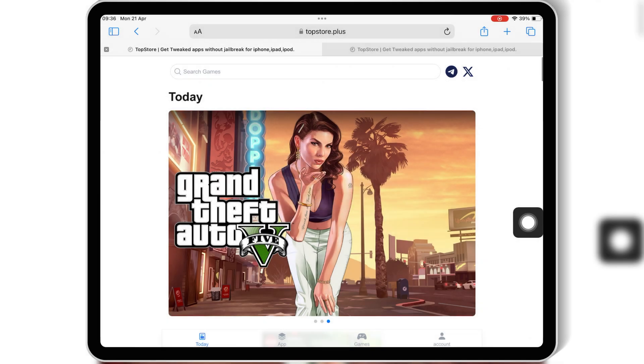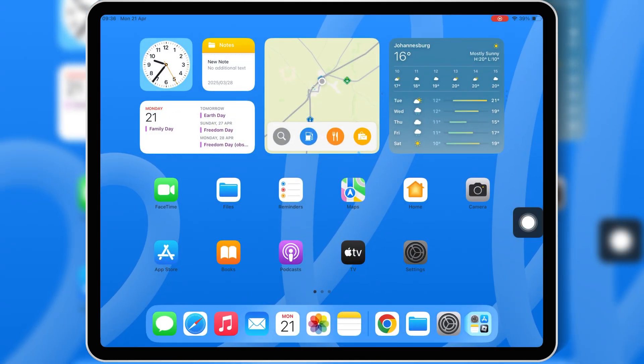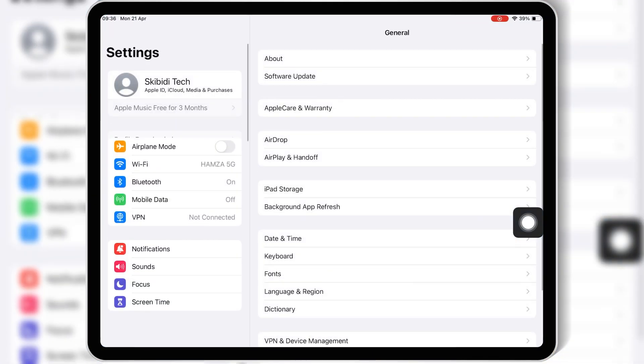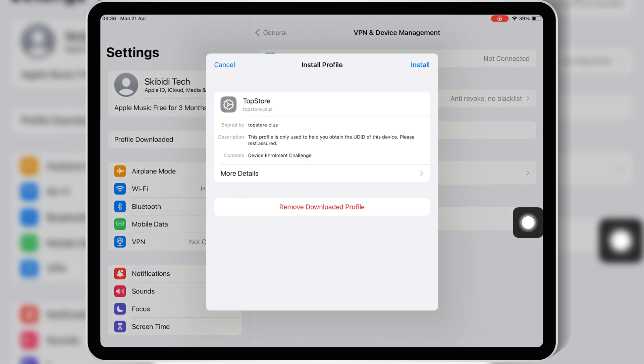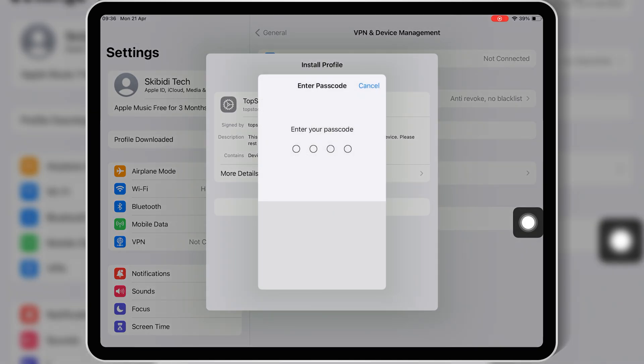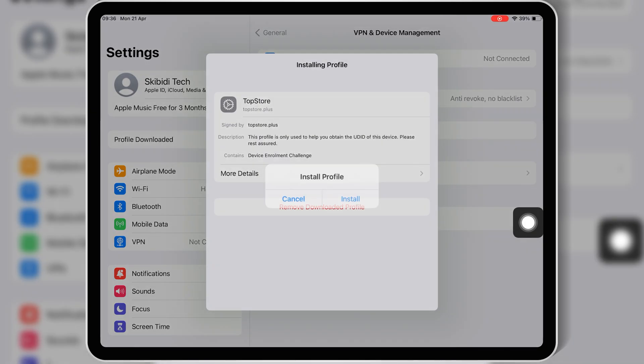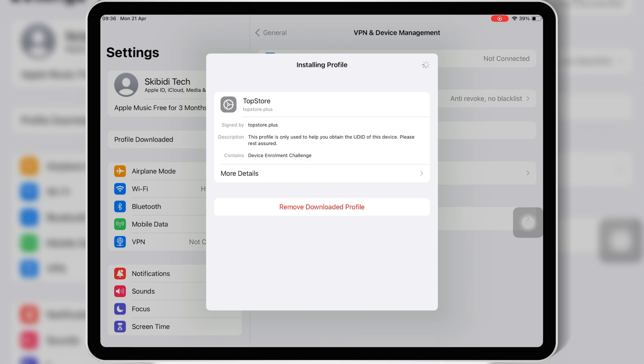Then hit Allow to download the profile. Then open Settings and open Downloaded Profile. Then hit Install, and hit Install again to install the downloaded profile in your iOS device.